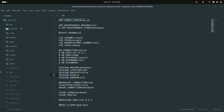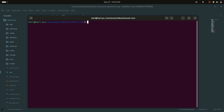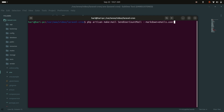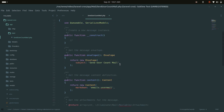I already downloaded a fresh Laravel application. Now let me create one mail class. I will use the artisan make:mail command and call it SendUserCountMail, using markdown. I will set the markdown view to emails.user-mail and hit enter. You can see it created the mail class.